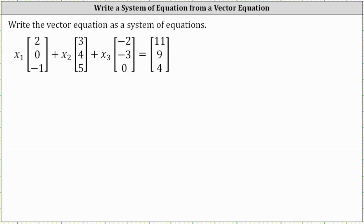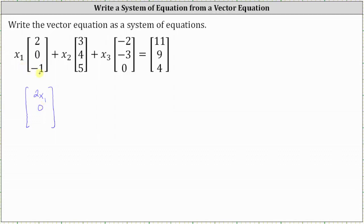We're asked to write the vector equation as a system of equations. The first step is to perform scalar multiplication on the left. For the first column matrix, we multiply each entry by x sub one, which gives us two x sub one, zero, and negative x sub one.